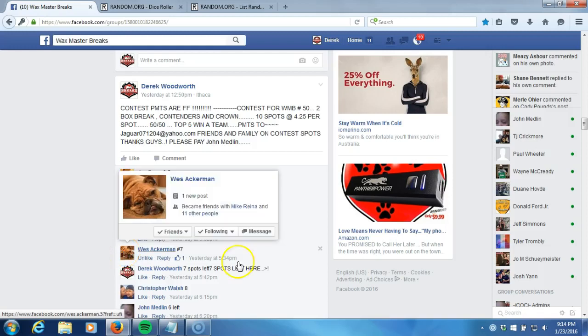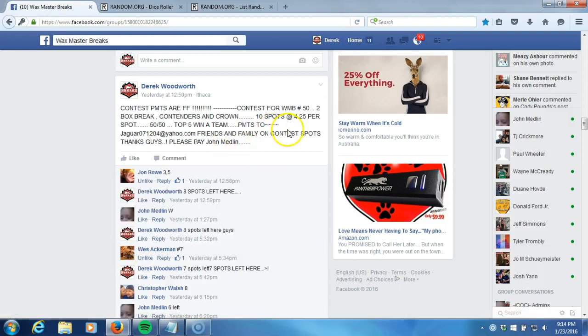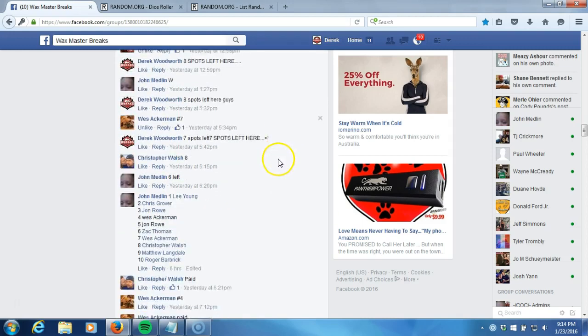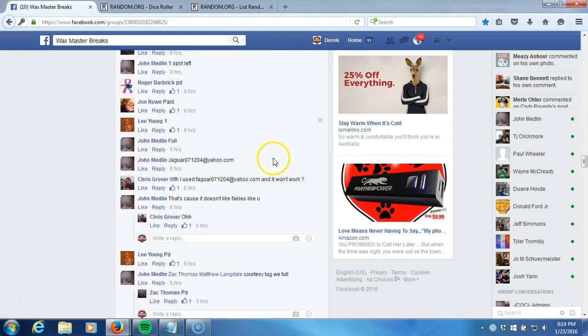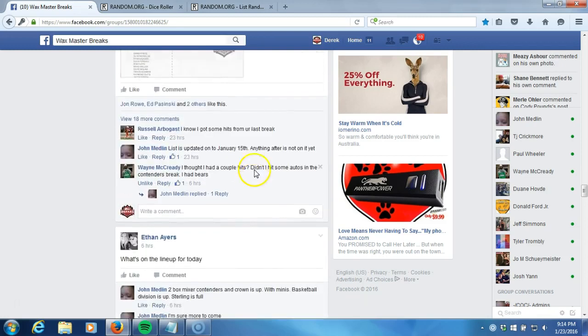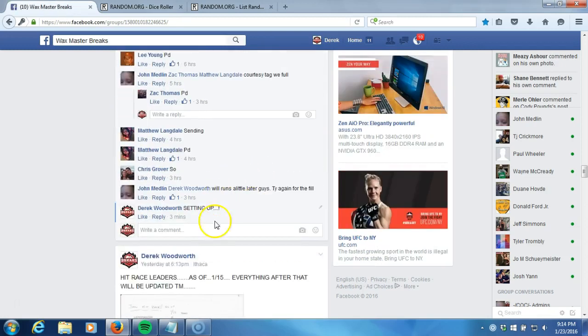Alright, what's up guys. We got our contest here for Wax Master Breaks number 52 box break Contenders in Crown. This is a 50-50, top five win a team. We're gonna randomize.